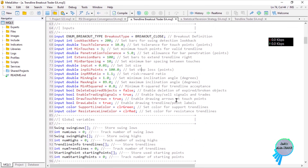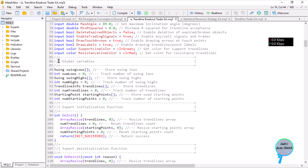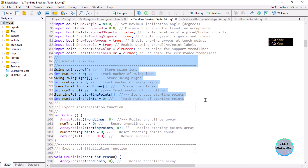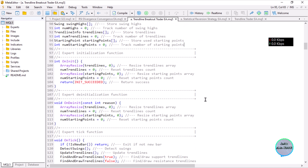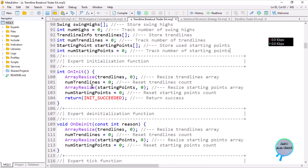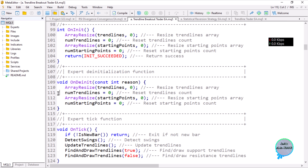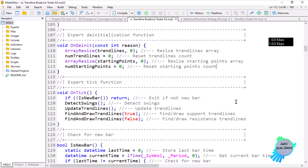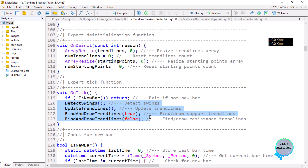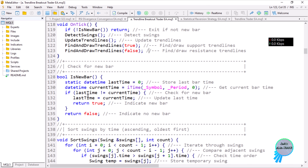The global variables are similar to what we had on the previous lesson. On initialization, we resize our trendlines and starting points arrays to zero. On tick, we call the new bar function to make sure we run once per bar, then detect the swing points, update the trendlines, find and draw the trendlines — the functions we are defining here.